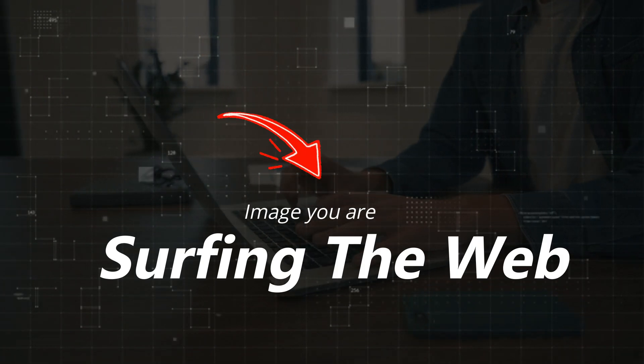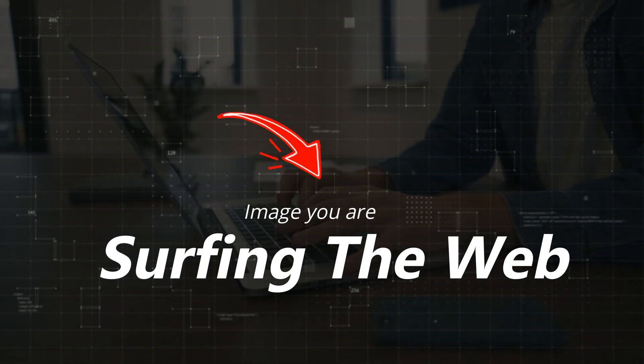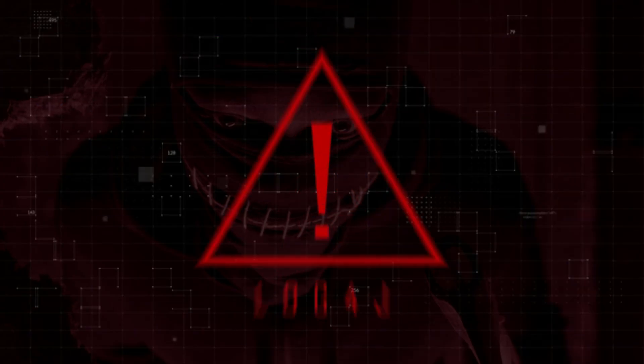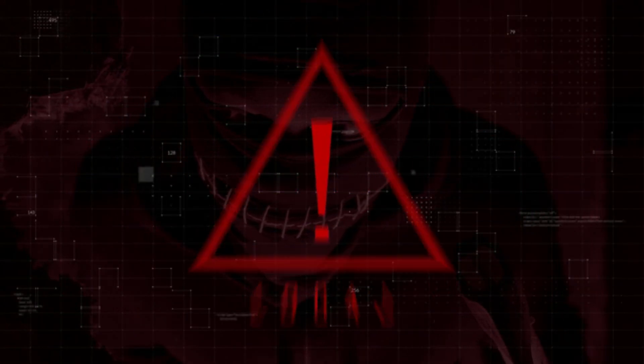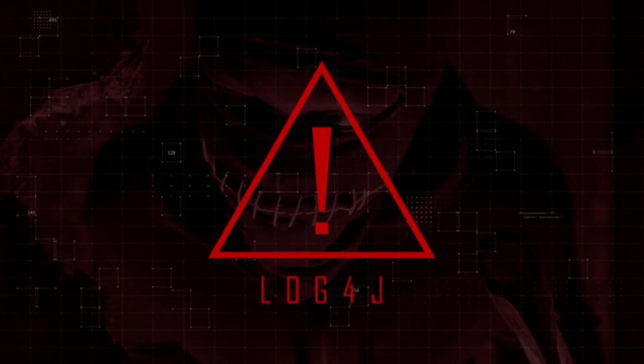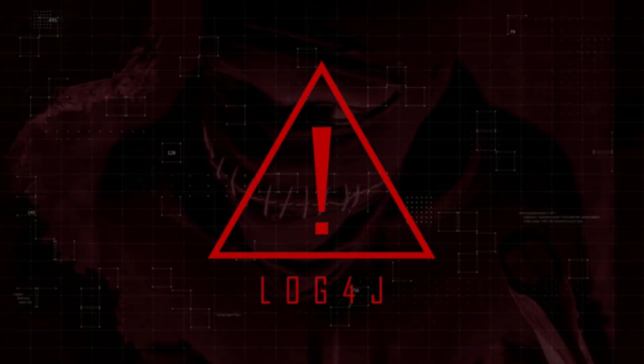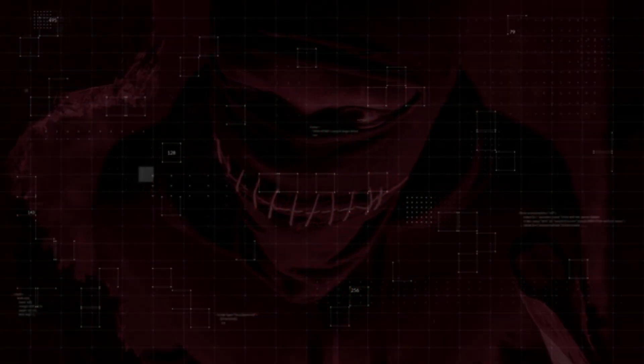Imagine you are surfing the web, clicking through your favorite sites, unaware that beneath the surface there are vulnerabilities just waiting to be exploited.